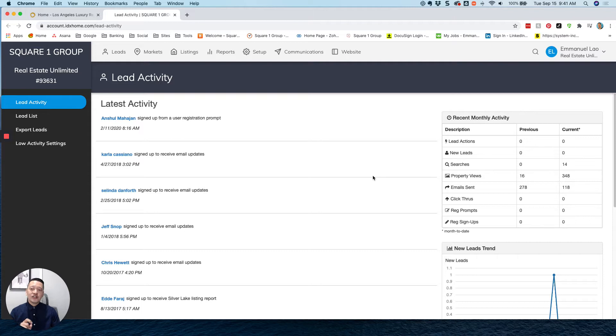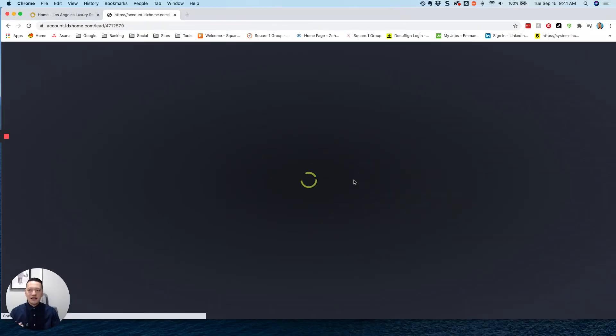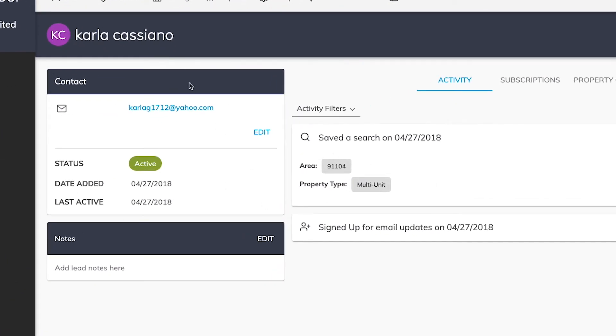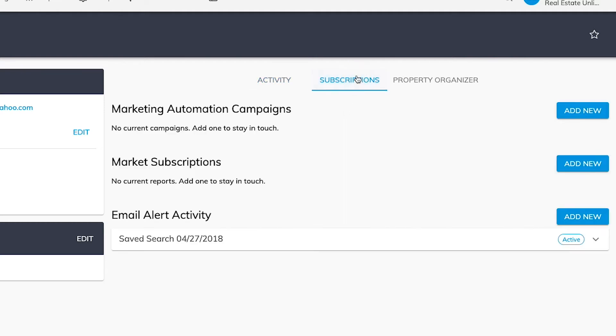Now, when it comes to the main features of the iHomeFinder lead activity dashboard, one of the cool things that you can do is as long as a user has signed up or created an account on your website, you're actually able to monitor and track all of their interactions and engagements with your website. So let me open up an example lead here and show you exactly what I'm referring to. So in this case, I can see the contact's information when they were added into the system as well as their last activity date. And here on the right side, I can actually see their activity. This is essentially what they've searched for. In this case, it's a multi-unit in the zip code 91104.